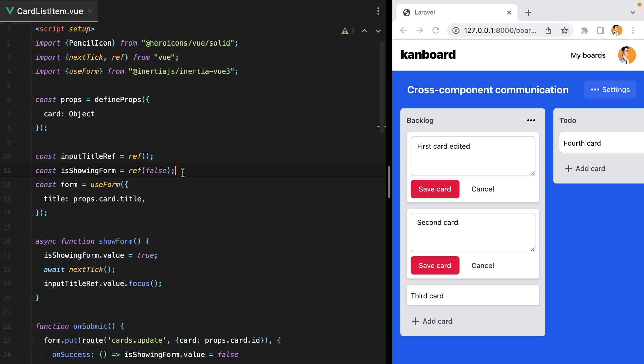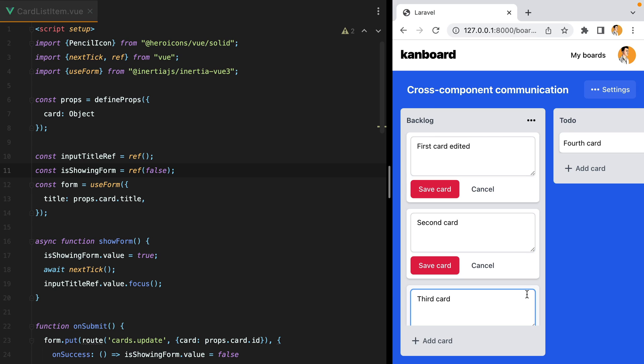To make it so that we only display one form at a time, we need a central store to keep a reference of the card that is currently being edited. This way, when we edit a different card, we can close all the other ones.